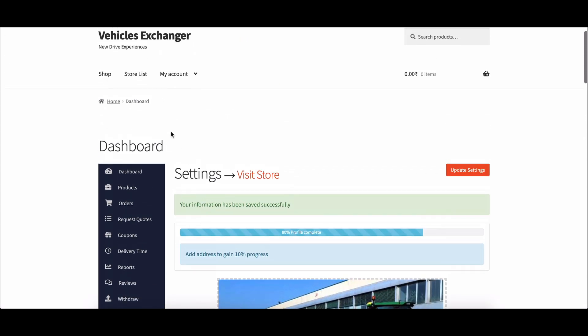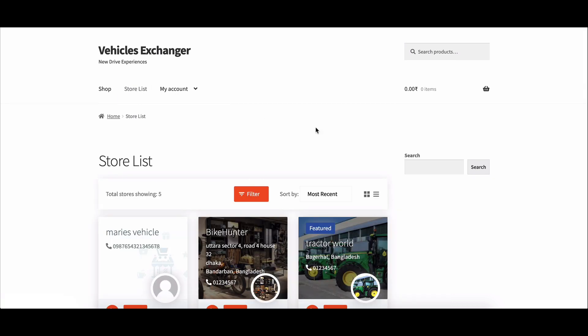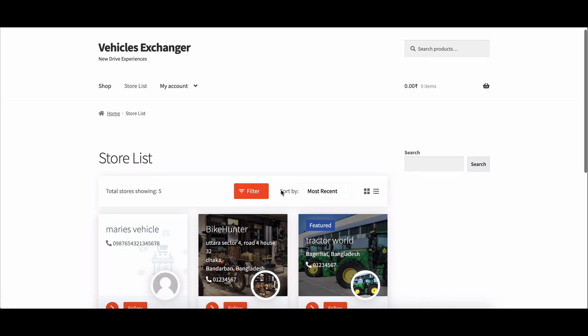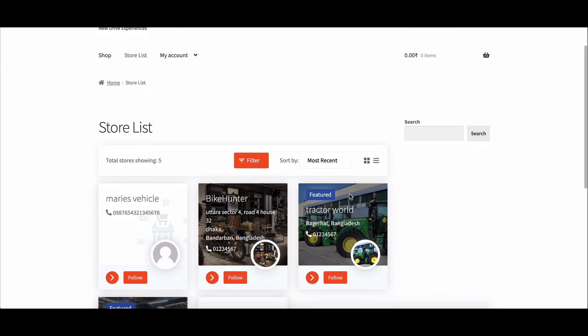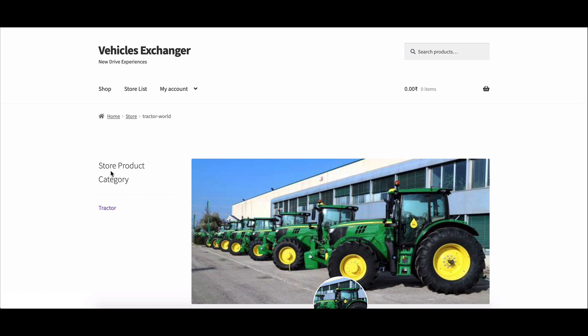That's all there is to it. The Dokkan vendor store category feature is a great way to make your vendor stores more visible and searchable. By following the steps in the video, you can easily set up and use this feature to improve your marketplace.